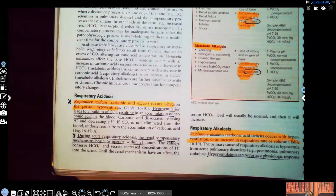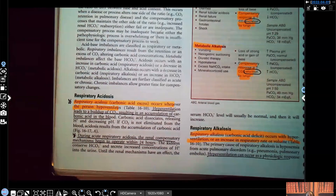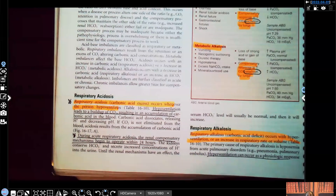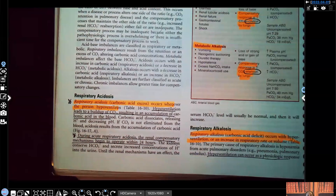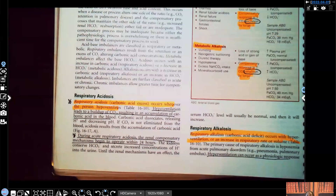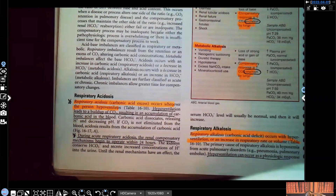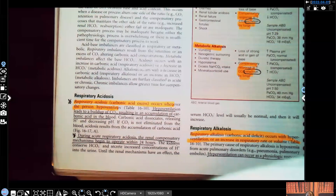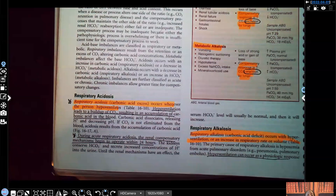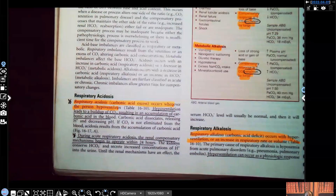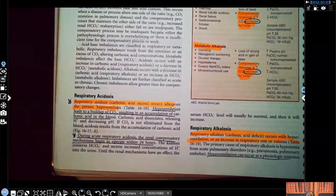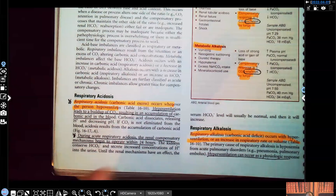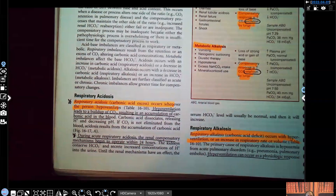Homeostasis means balance — you always want an equal balance. When your CO2 is too high, you're holding on to it and you're acidic. When your CO2 is too low, you're getting rid of it too much and you're alkalinic as far as respiratory is concerned. With that being said, let's get started.